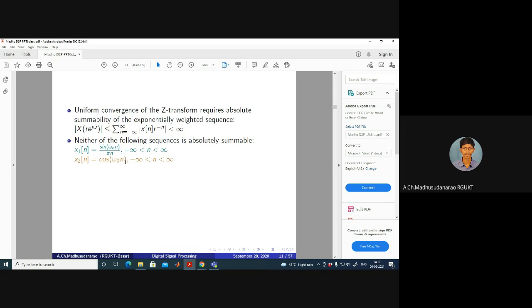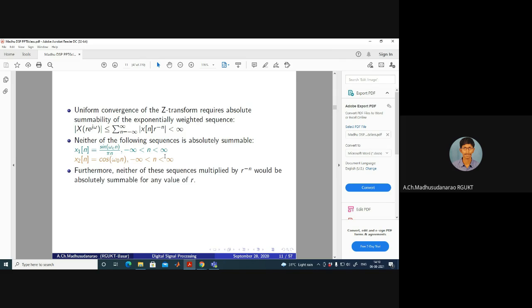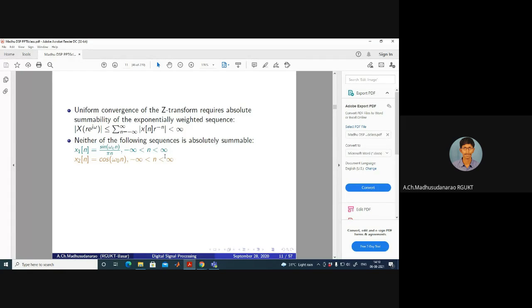Similarly, cos(ω₀n) is not absolutely summable but is square summable, and we can find its DTFT. To compute it, we write cos(ω₀n) = (e^(jω₀n) + e^(−jω₀n))/2 and find the DTFT of each exponential.